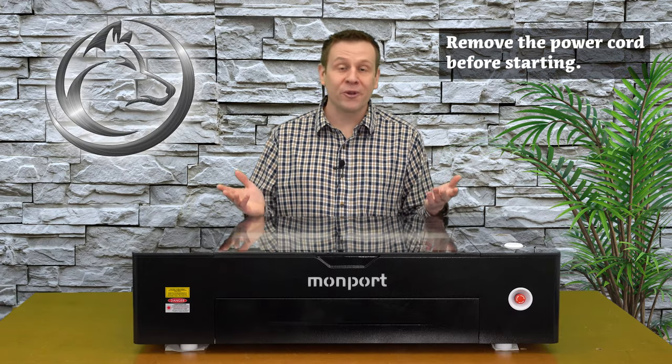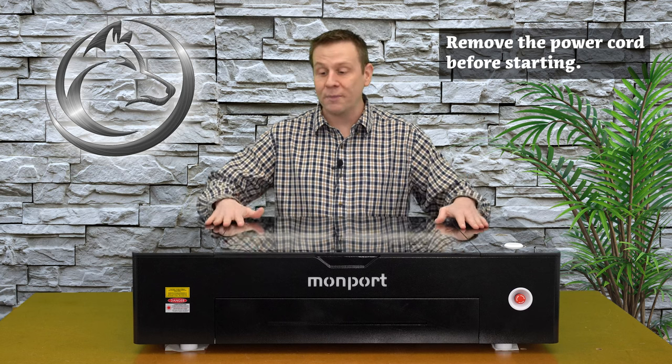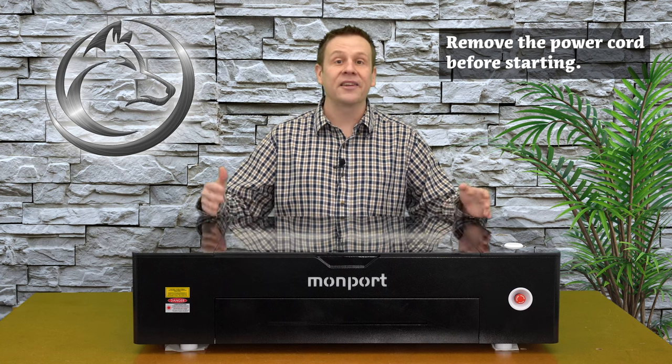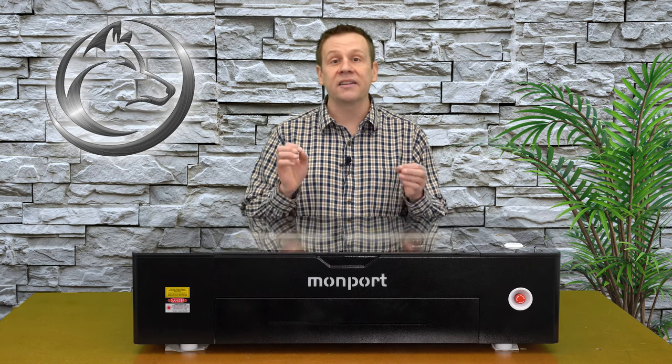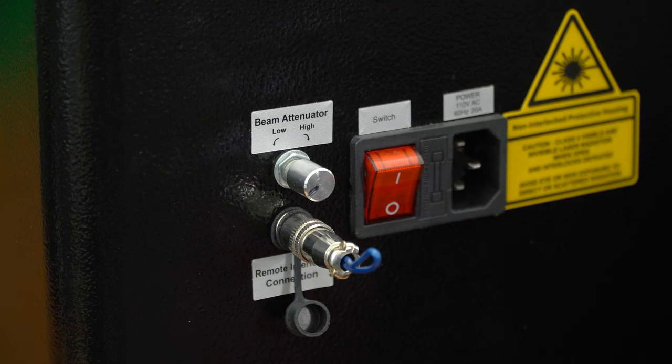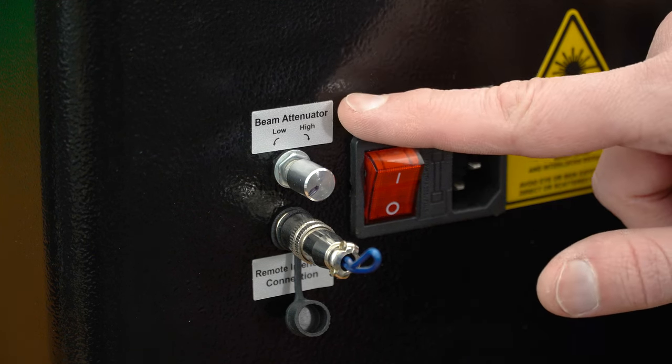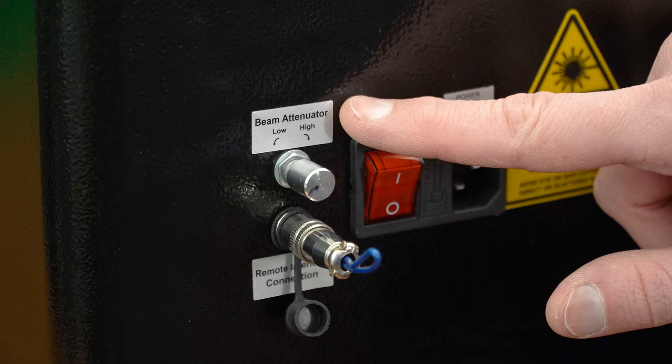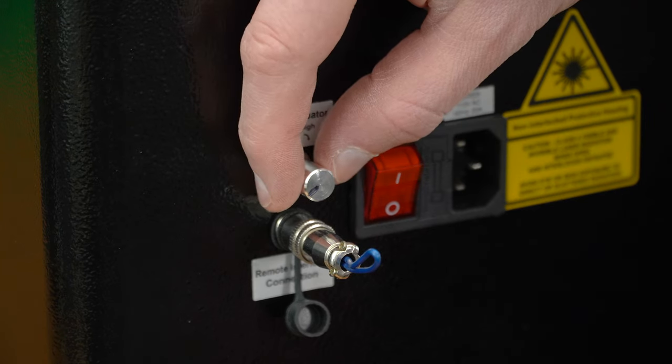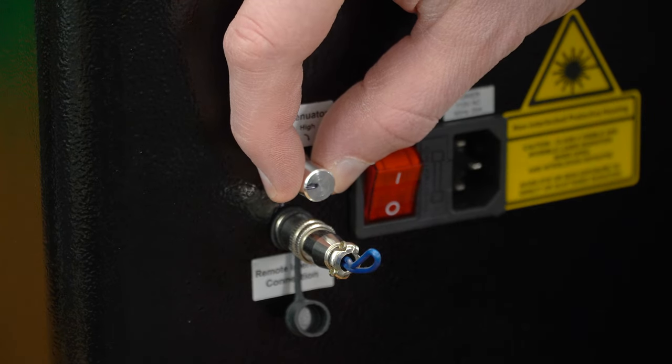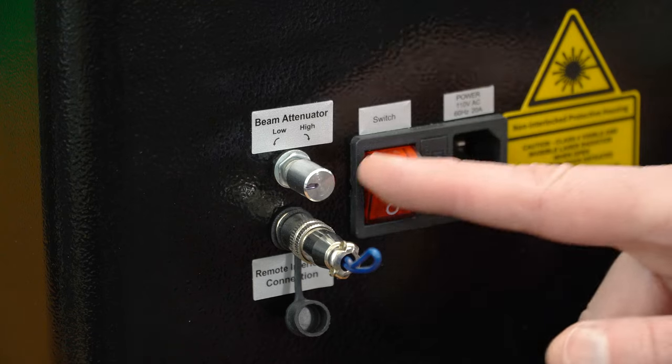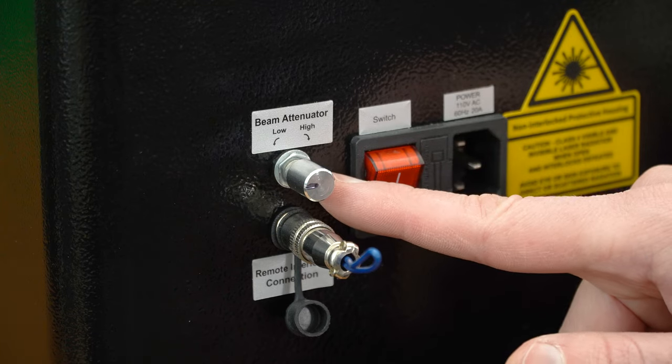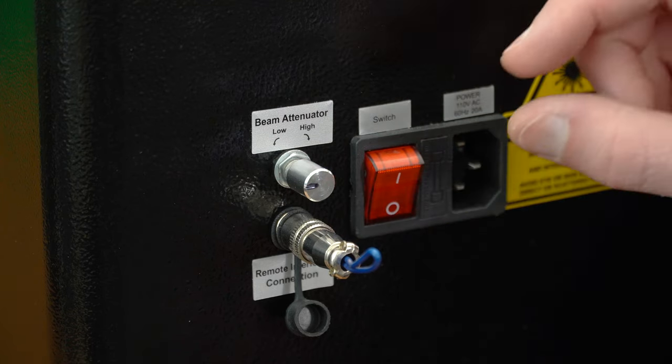I'm going to start out with something pretty straightforward and basic, and that's wiping down and cleaning the exterior of the machine. I am going to spin the machine around so that you can see the back of it. Once I make my way around to the back, I'm going to go to the beam attenuator dial and double-check that this is turned all the way clockwise.